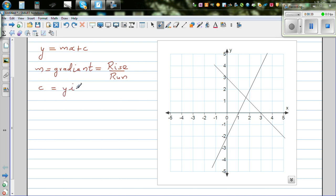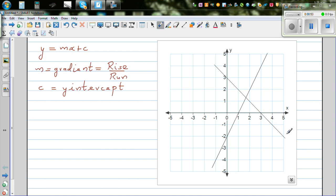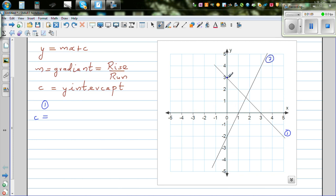You can start anywhere, but it would be easy if you can find the y-intercept in the graph. The y-intercept is where the graph cuts the y-axis. Let me call this line 1 and this is line 2. For line 1, what's the y-intercept, or what is c? C is the point where the graph cuts the y-axis, so it's very clear here that 3 is the y-intercept.